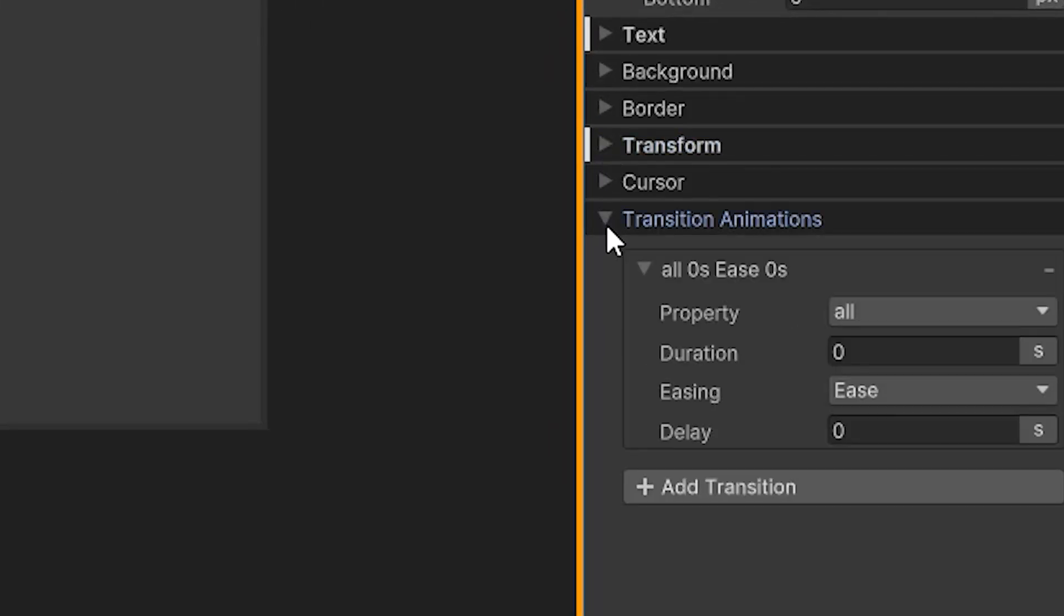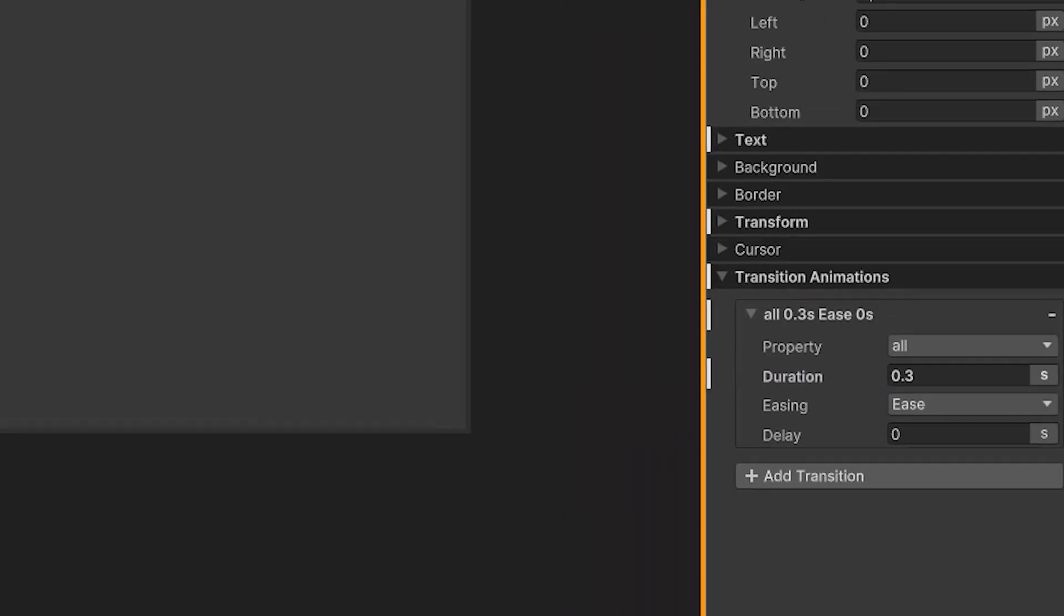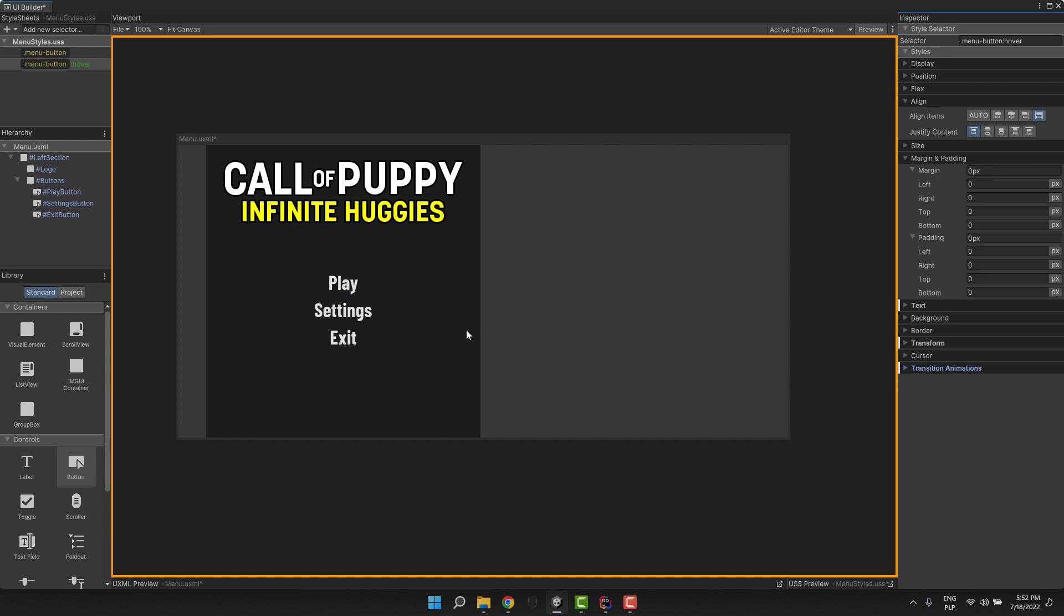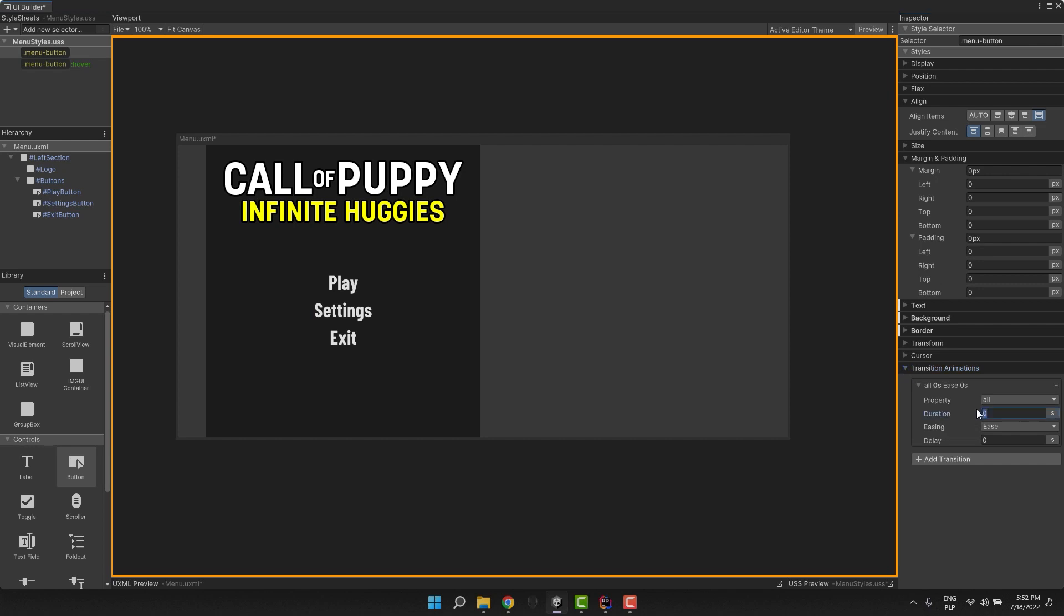I open the transition animation section and adjust the duration. That's how long it takes to change the settings to those of a new class. I will need to add that also on the regular menu button class.